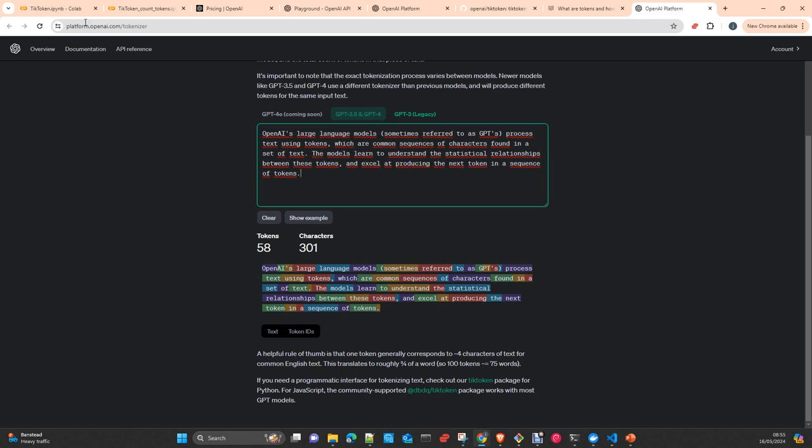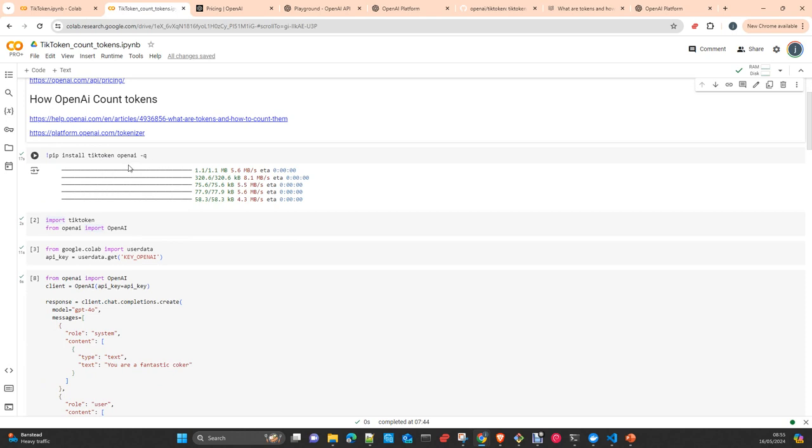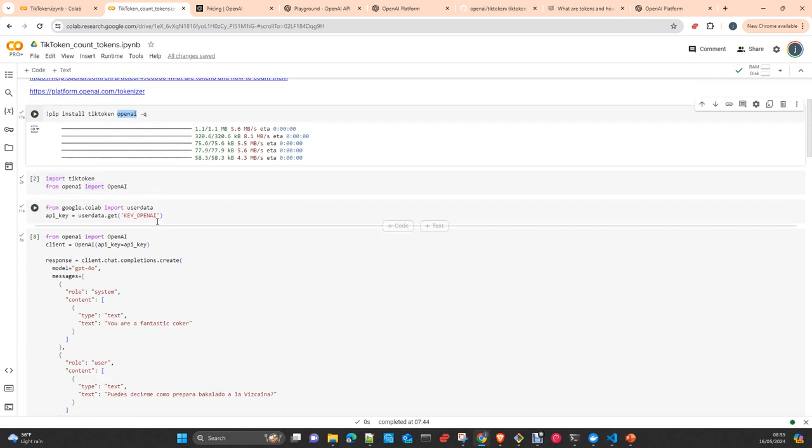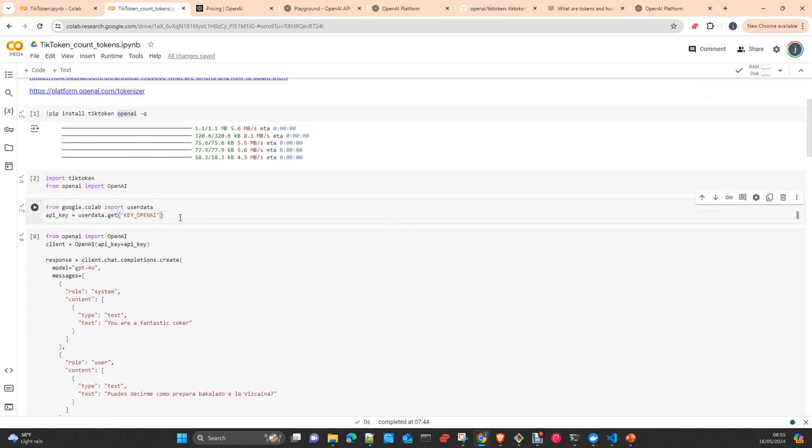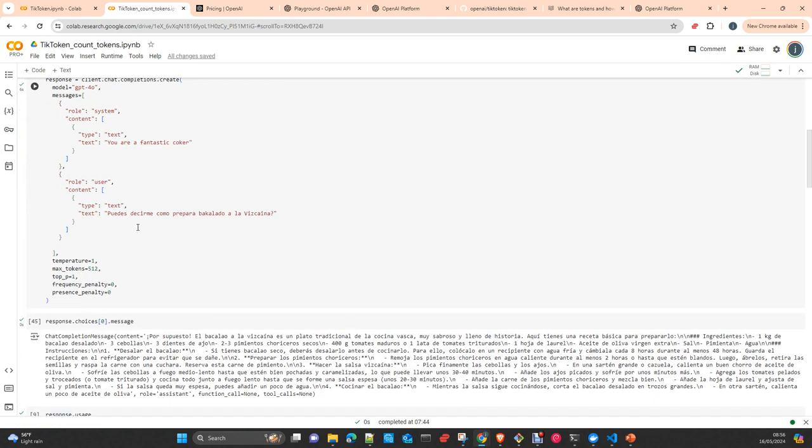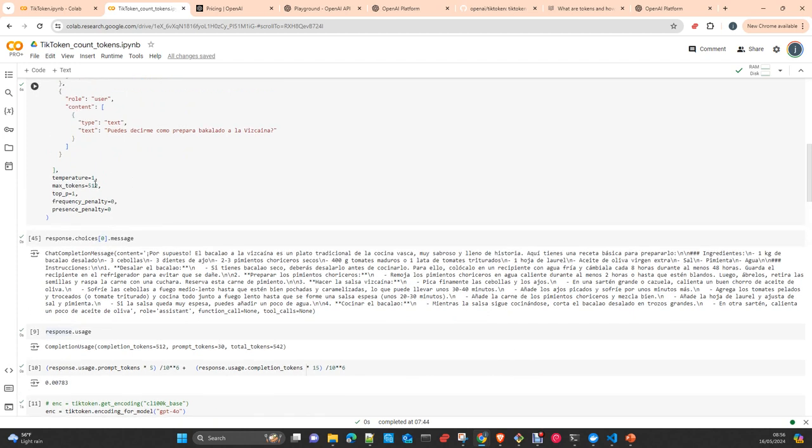Let's go to the notebook. We install the libraries here: the tiktoken library and OpenAI SDK. We import them and import the key from the secrets in Jupyter Notebook. Here we create a completion to send a request to GPT-4. We create a message with role system: 'You are a fantastic cook, give me a recipe to prepare' a very famous dish in Spain. I'm speaking Spanish here, so the model is quite clever and gives me a response.